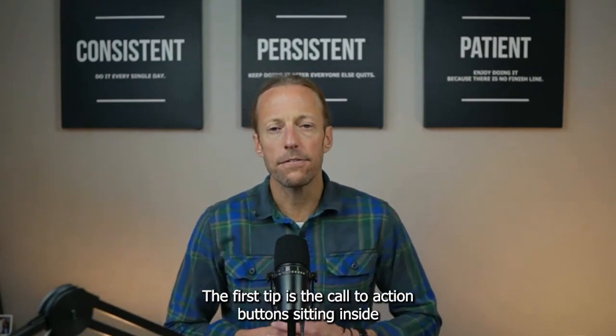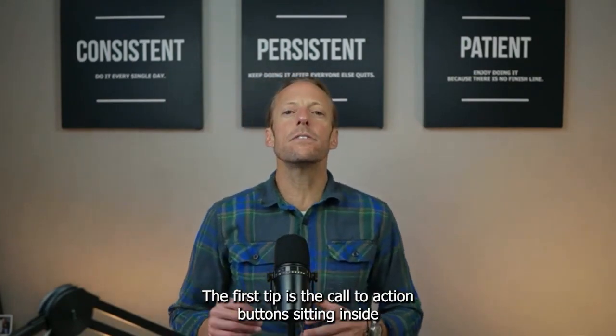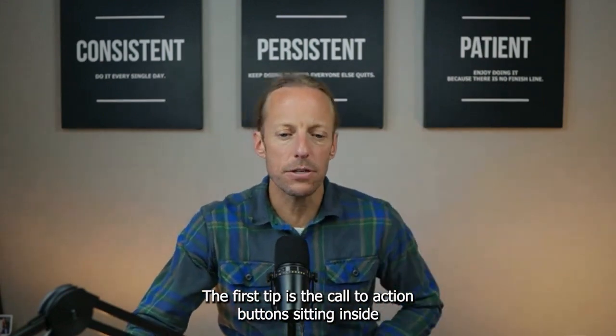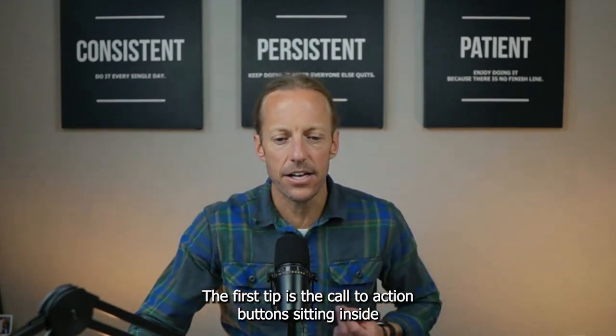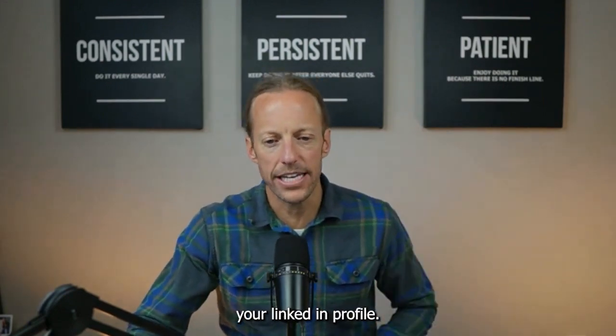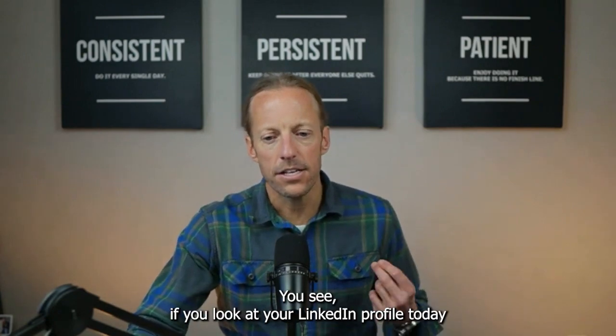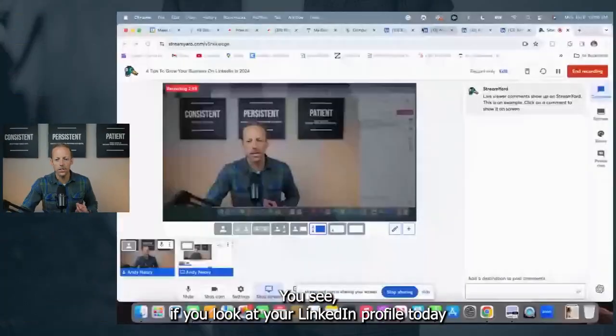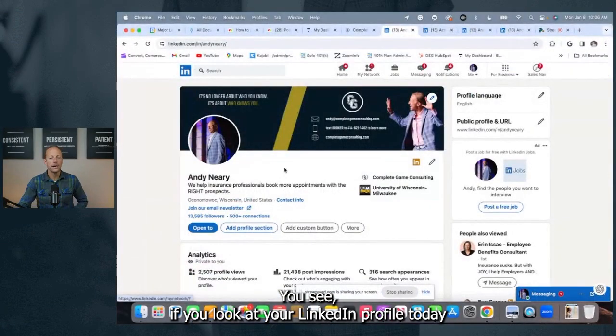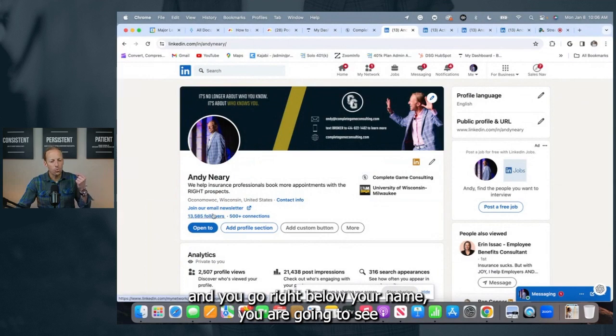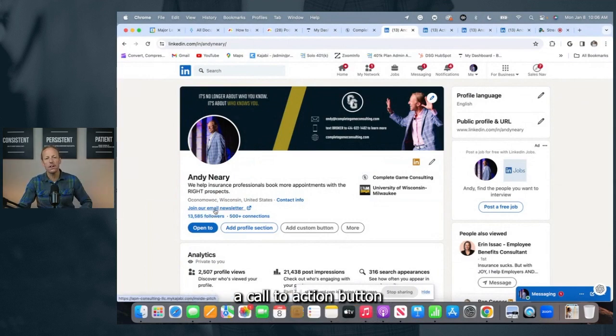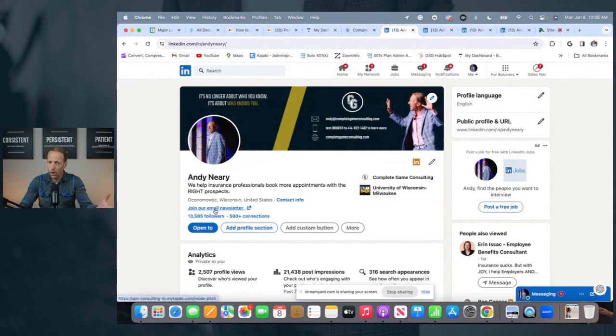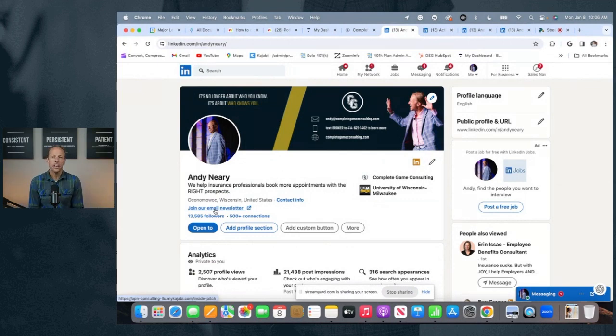The first tip is the call to action button sitting inside your LinkedIn profile. You see, if you look at your LinkedIn profile today and you go right below your name, you are going to see a call to action button. Were you aware you could even add that to your profile today? Well, you can.